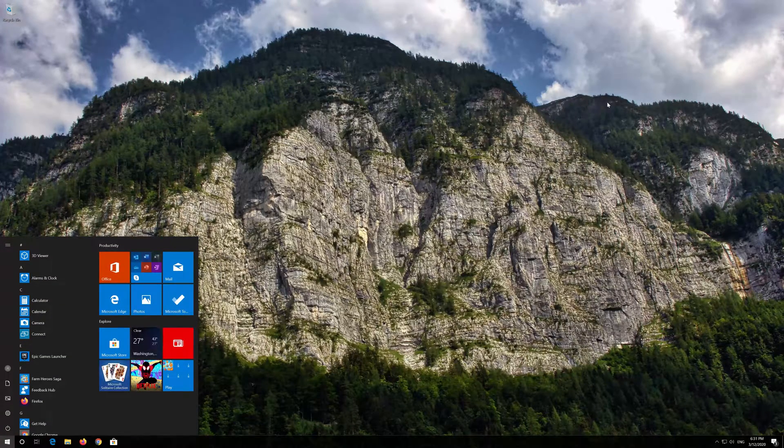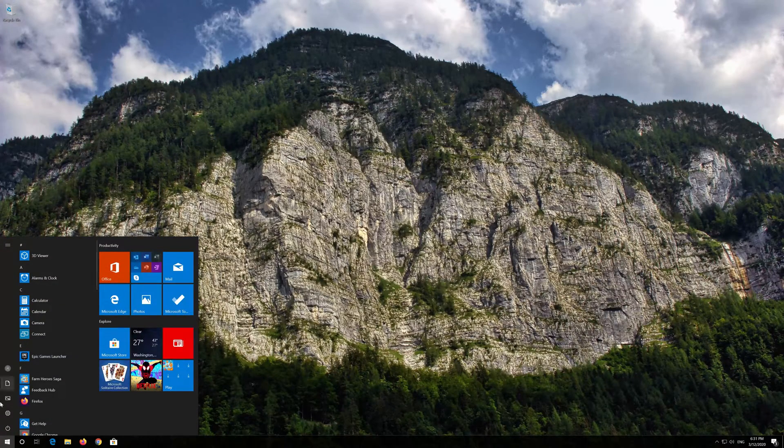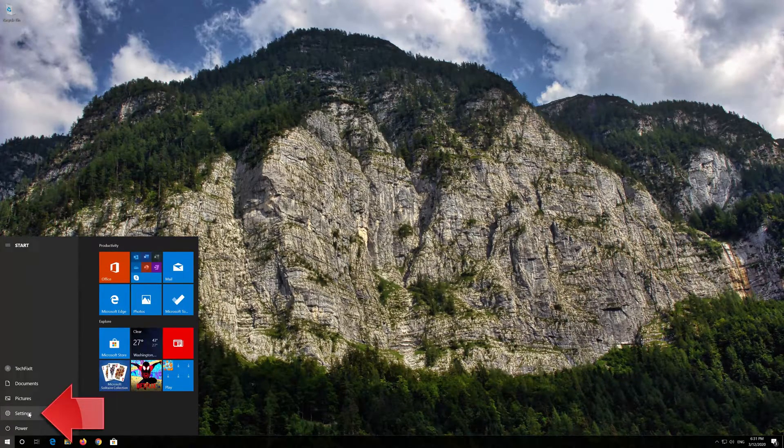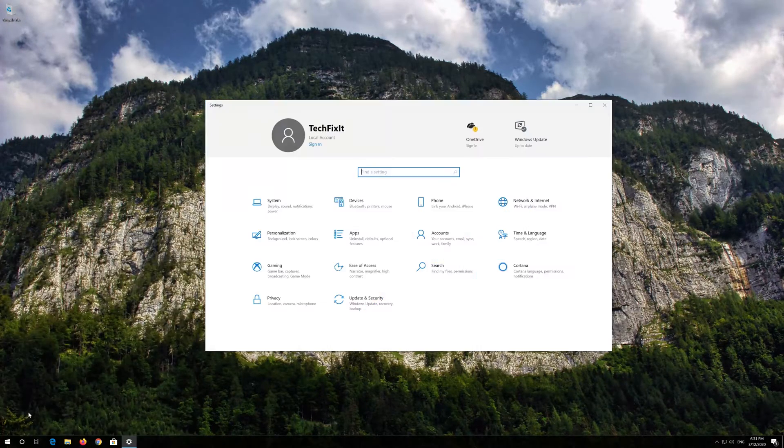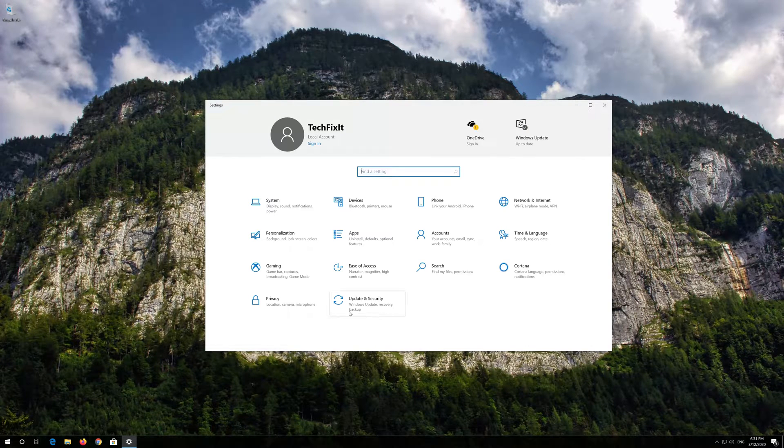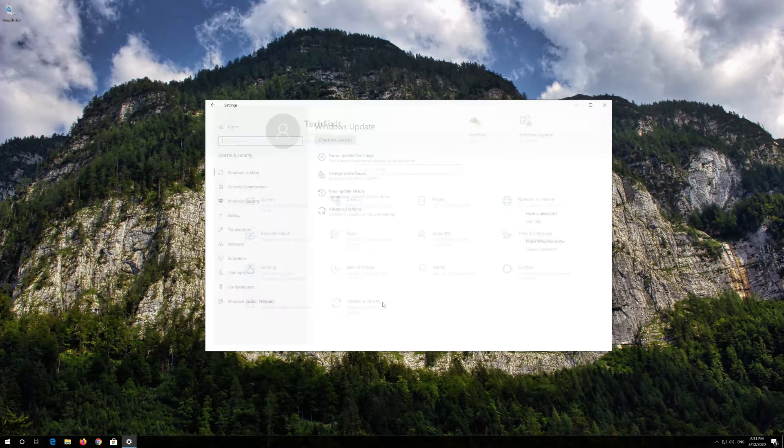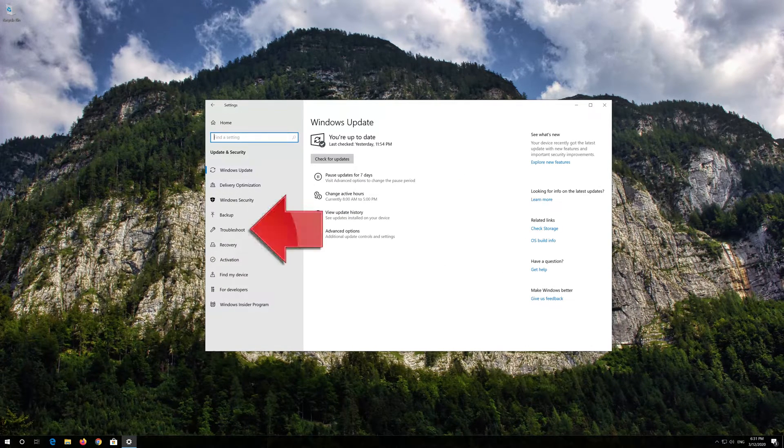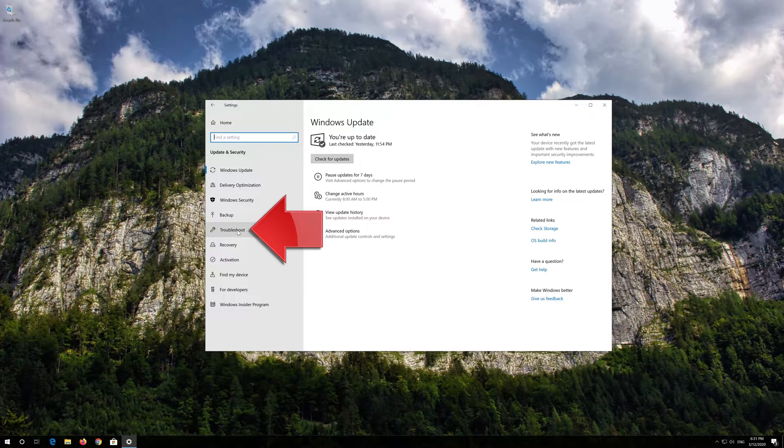First open the Start menu. Open Settings. Open Troubleshoot.